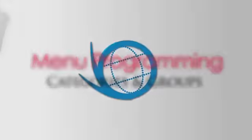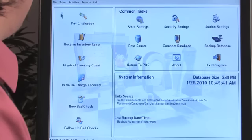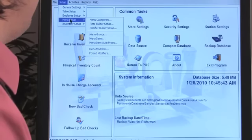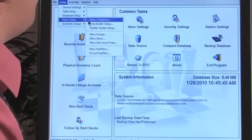Now we're getting into the meat of the software — we're going to talk about menu programming. Go to your back office, then go to Setup > Menu Setup.